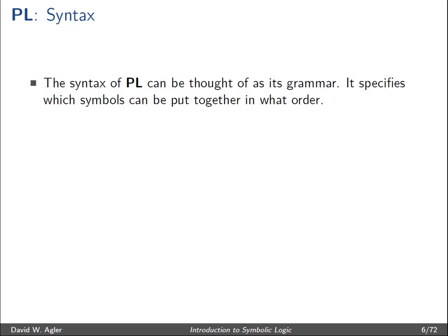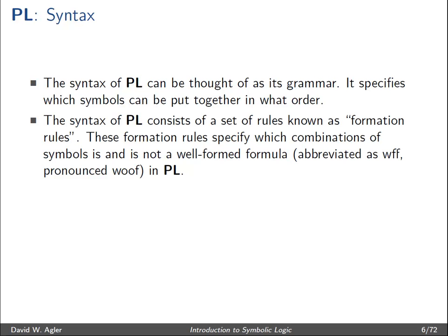Specifically, the language of propositional logic. The syntax of the language of propositional logic can be thought of as its grammar. It tells us which symbols of the language of propositional logic can be put together and in what order they can be put together. The syntax consists of a set of rules — the grammatical rules — also known as formation rules. The formation rules specify which combination of symbols or characters is a well-formed formula, or a grammatically correct sentence.